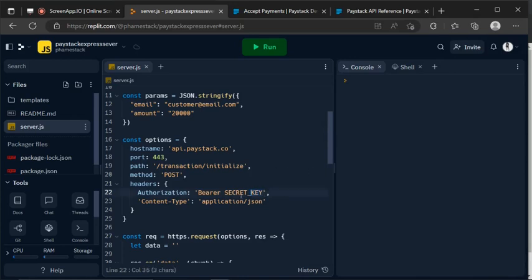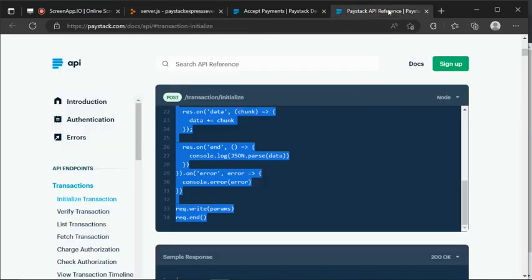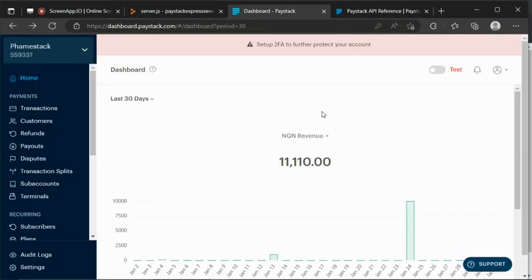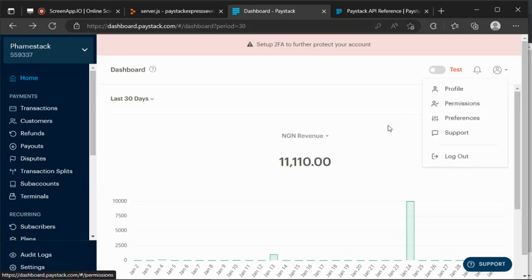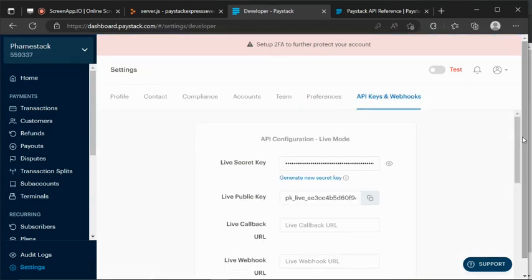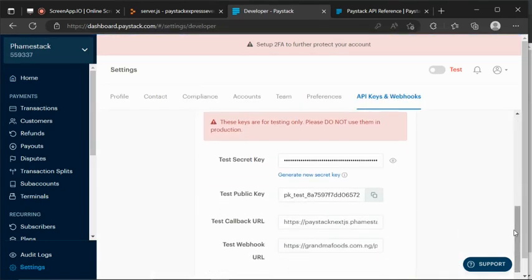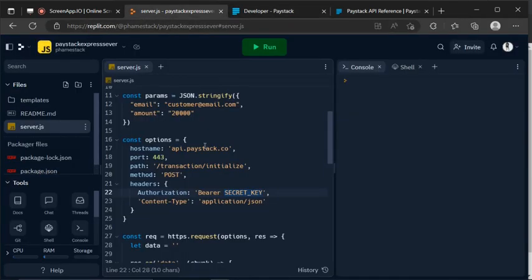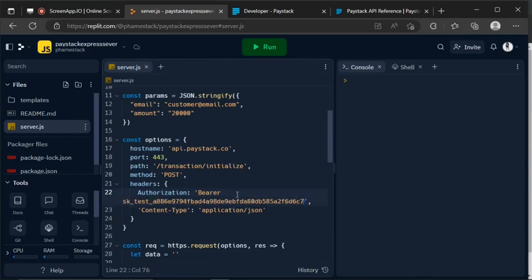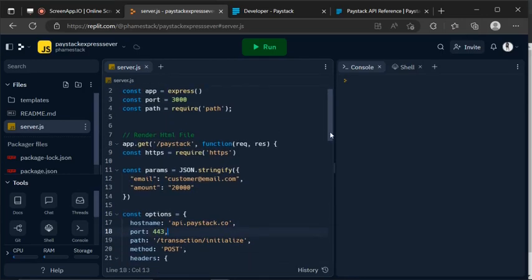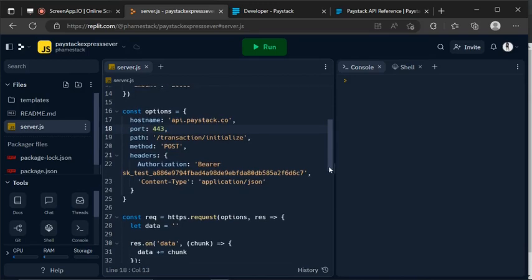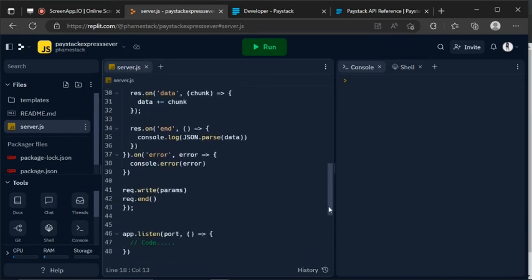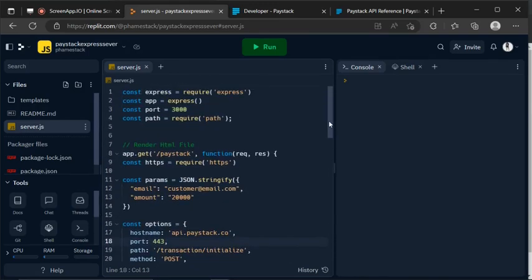We are going to be needing a few things here. First thing is our secret key. So let me quickly grab that by logging in to my Paystack account. I'm now in my Paystack dashboard. Let me go to preferences, then API keys and webhooks. I want to grab the test secret key. So I can now go back to the IDE where we have the secret key is what I just grabbed.